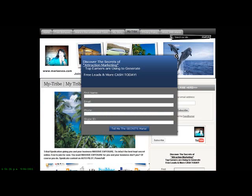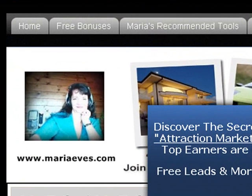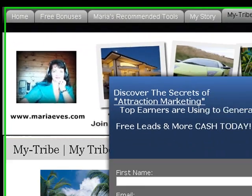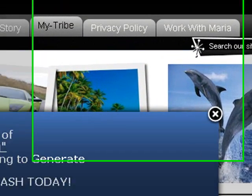Hello and greetings. Maria Eves coming to you from my home office here in Rotary, New Zealand. That's MariaEves.com. Today I'm going to go over how we're going to go about installing a privacy policy.